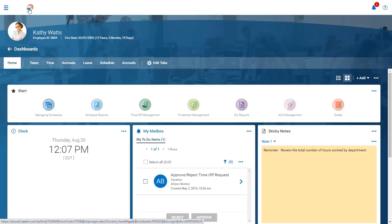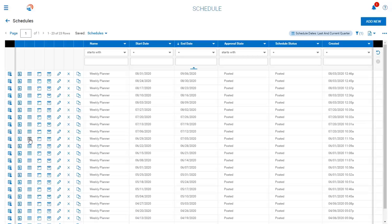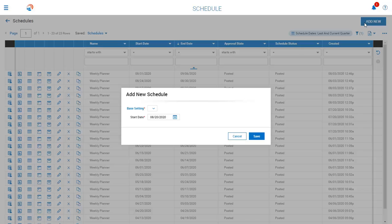Now that we have checked out the rules engine, let's take a look at how to create a schedule. Here we have a screen showing us all of the schedules that have been created for this company. You can set up separate schedules across different locations or different departments. However, in this example, we are just looking at one schedule across the entire company. Our scheduling manager Kathy needs to set up a new schedule for an upcoming week. She will simply click on the add new button and identify which schedule she will be building and the start date for that schedule.